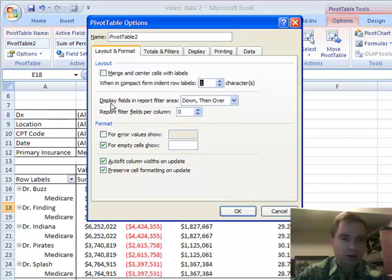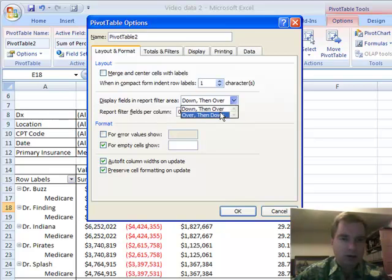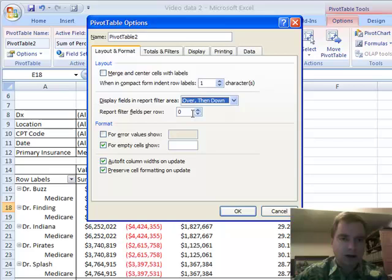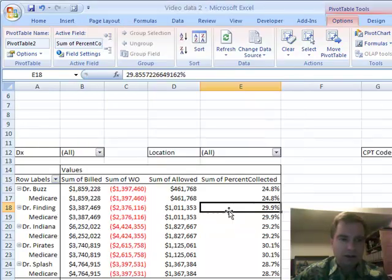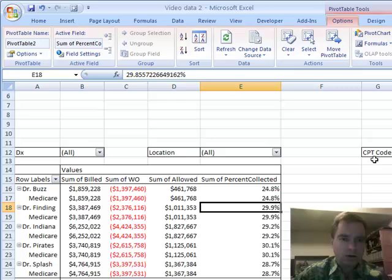While I'm here, I'll show you display fields in report area. You've got a choice of down then over or over then down. If you do over then down, notice how these filters are listed in one column in this example. Now they're in rows.